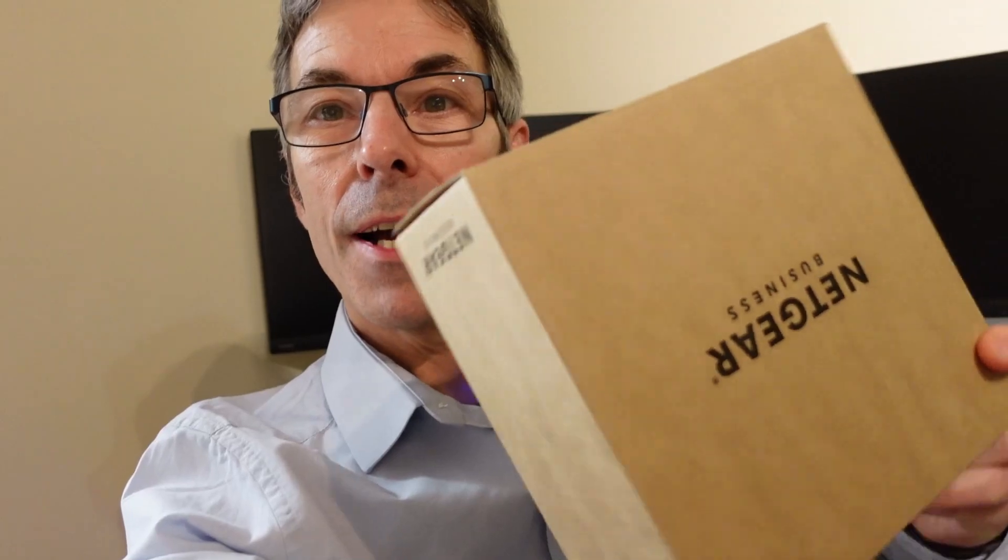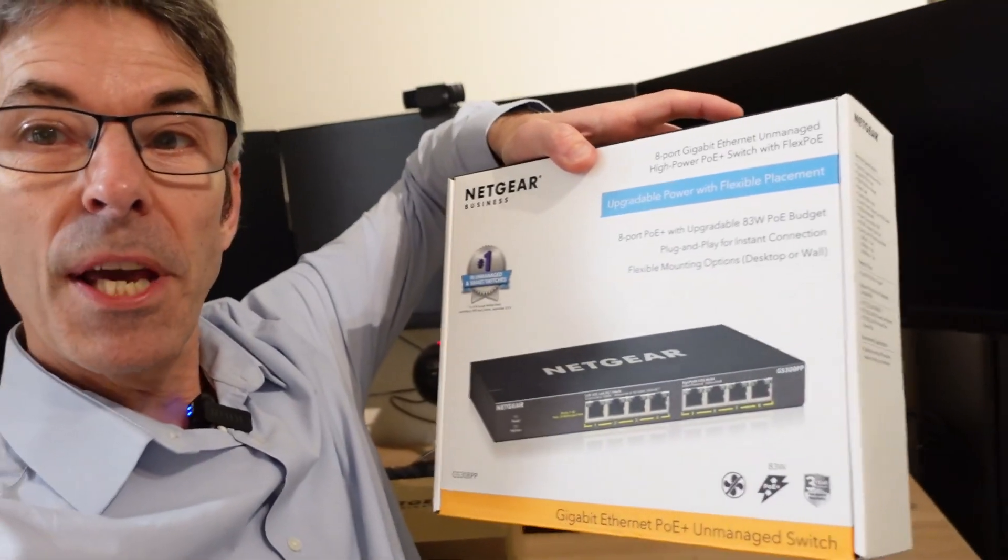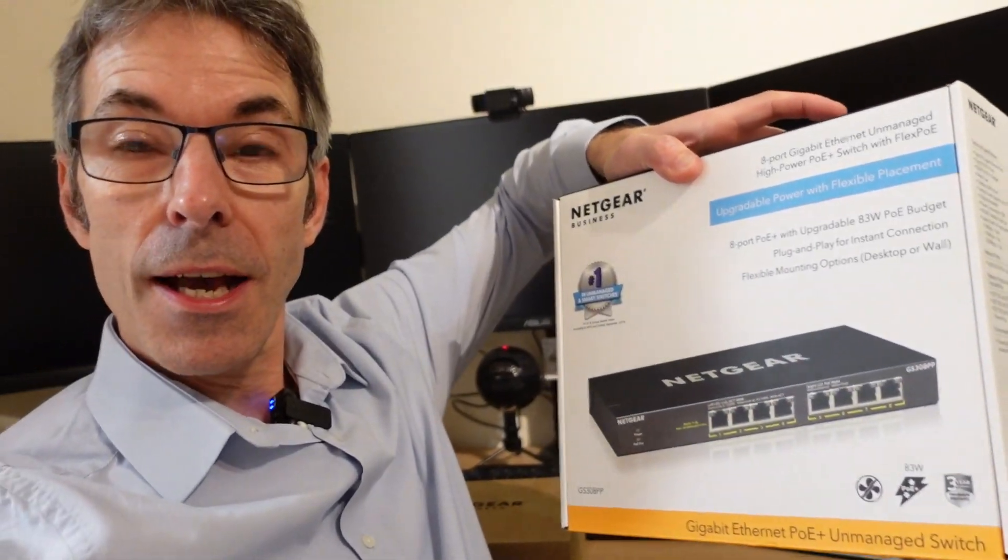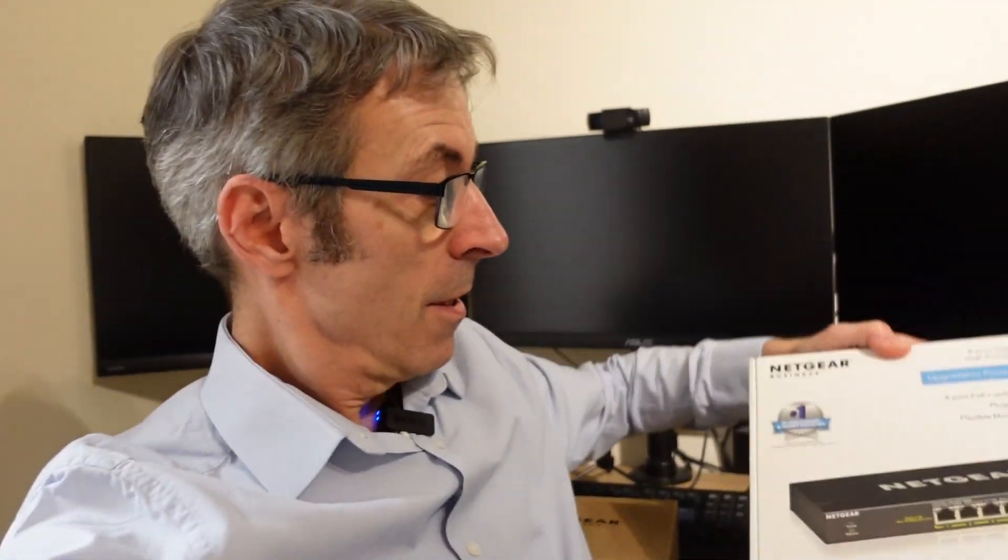Welcome to another tech video. Today we're going to be looking at a WiFi 6 access point from Netgear. This is a Netgear business grade access point WiFi 6 and we're going to couple that together with another Netgear product. This is a Netgear PoE Plus 8 port network switch.